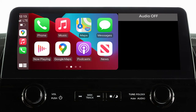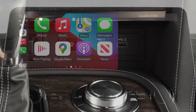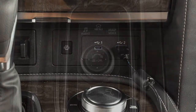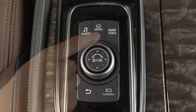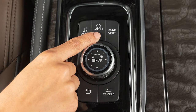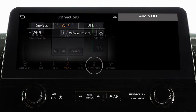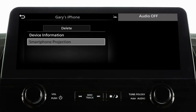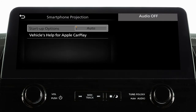You may change the settings so that Apple CarPlay will not automatically connect every time your phone is plugged into your vehicle. To adjust these settings, press the Menu button, touch Connections, Devices, this Information icon, Smartphone Projection, then Startup Options to set the feature to Auto, Ask Every Time, or Never Start.